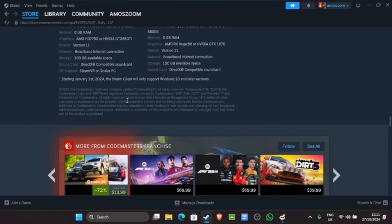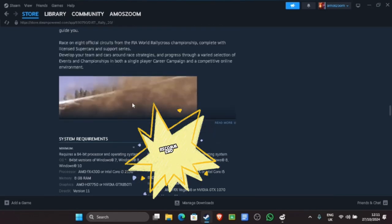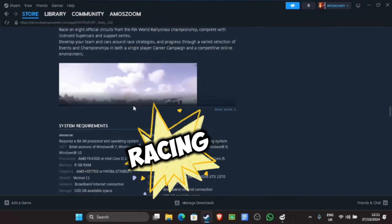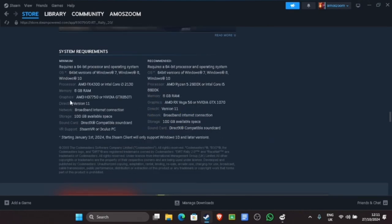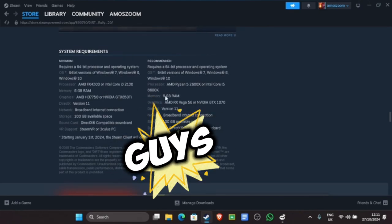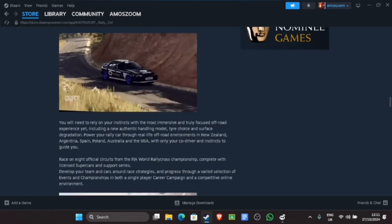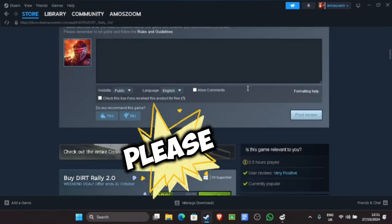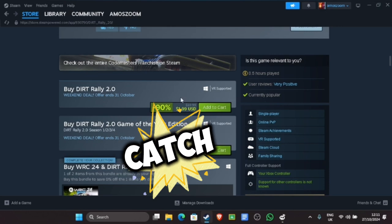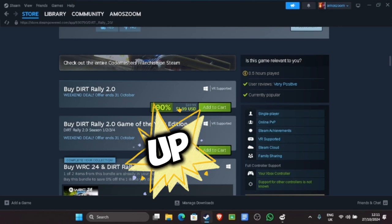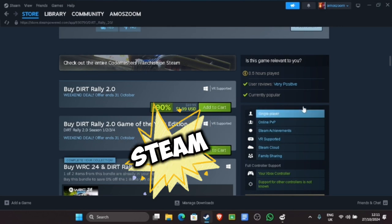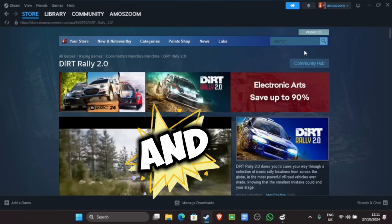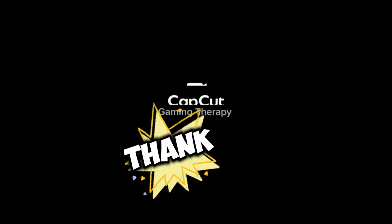I would highly recommend it for people who like racing. Thank you guys, see you in the next one. Please check it out on Steam, and like and follow. Thank you.